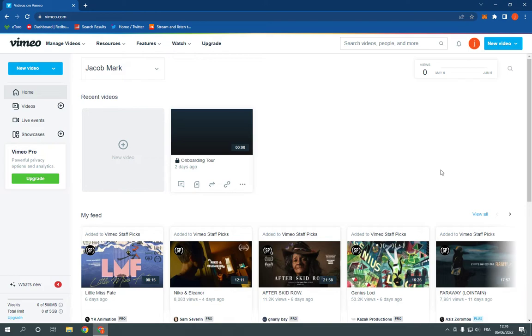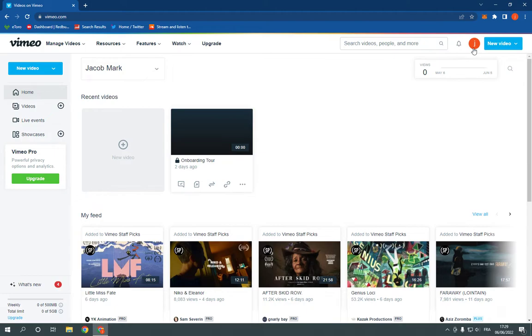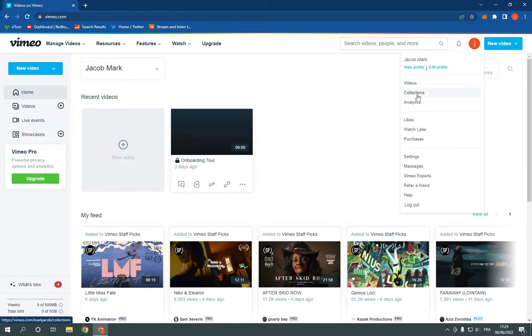Now all what you have to do is go to the top here on your profile picture, then go down to collections right here as you can see.